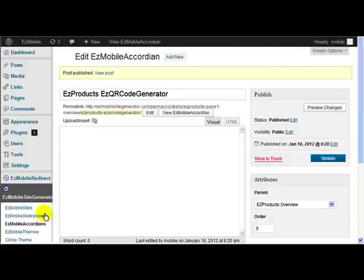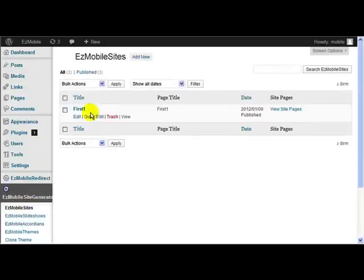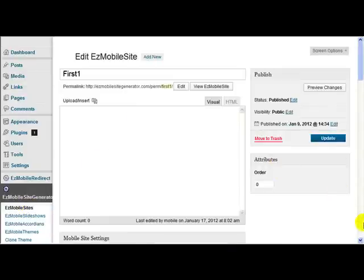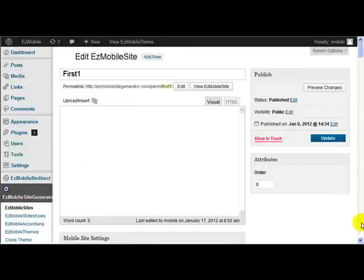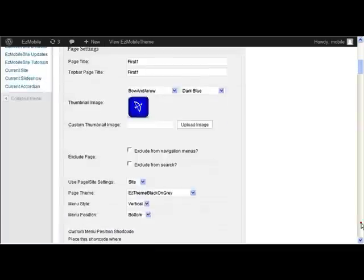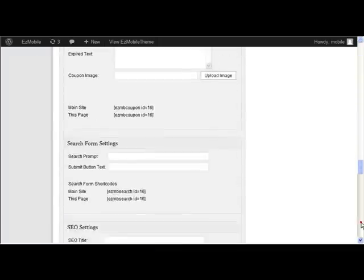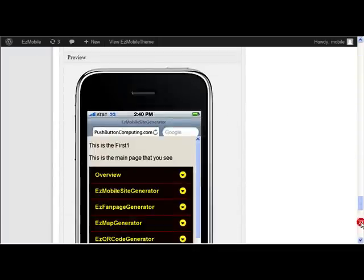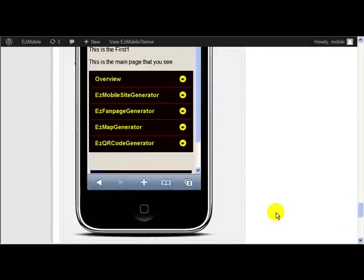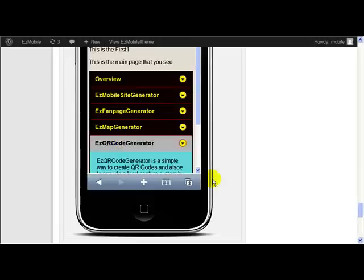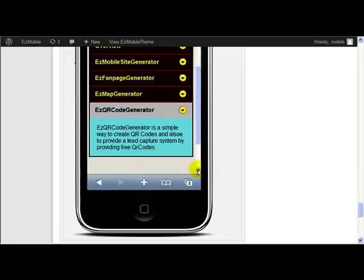And now if I go back to my site and I go down to the previewer, you see now I've got another one: Easy QR Code Generator. There's the text that I just added.